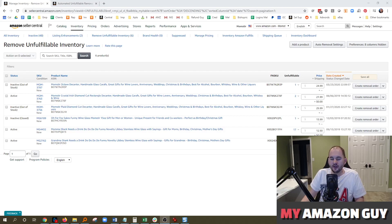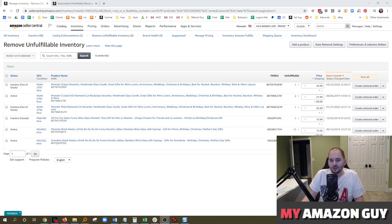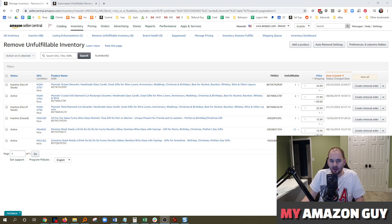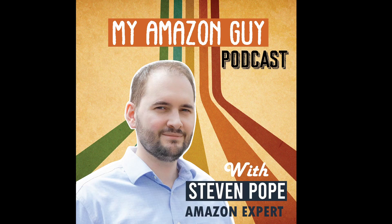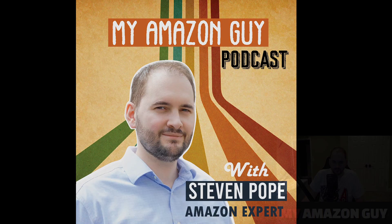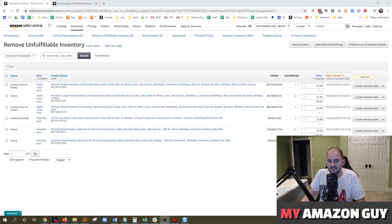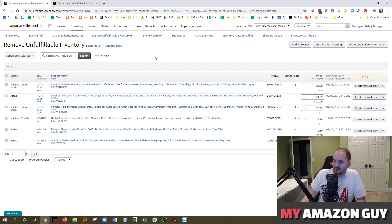If you have unfulfillable inventory and you've been manually shipping those back, I've got a tip for you today on how to get those automated. My name is Stephen Pope. I'm the founder of My Amazon Guy.